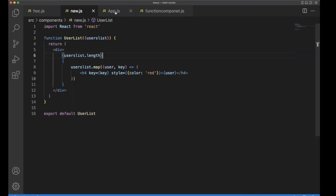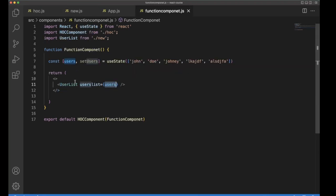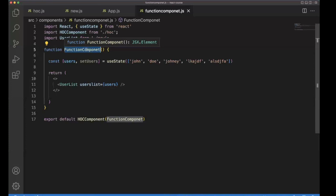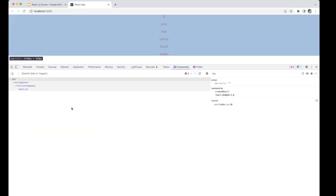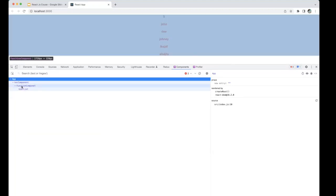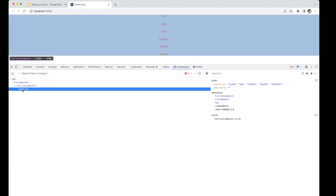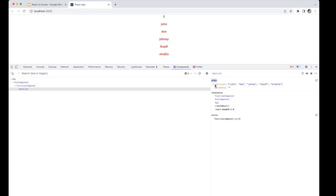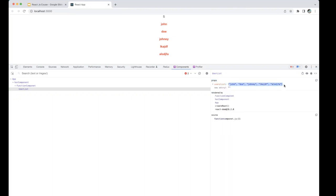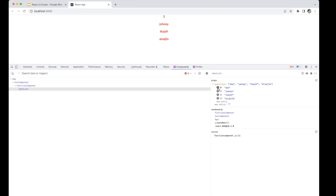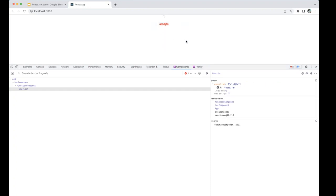So what is parent and child? In the function component, the function component is the parent, and inside that we are calling UserList. Going back to the browser, in the Components tab you can see the tree structure — App is the parent of everything, and currently inside the function component we are using the UserList component. When you click the UserList component, on the right-hand side you can see the props and the userList data. You can also remove items and immediately see the result — that's how the dev tools help improve productivity and enable real-time development.